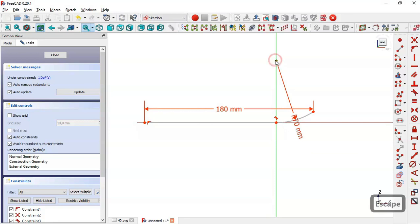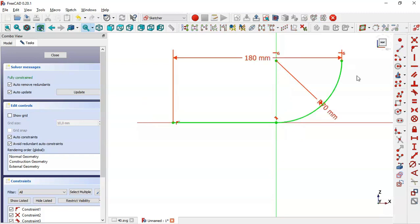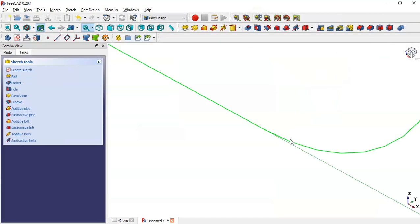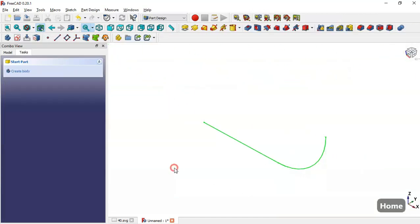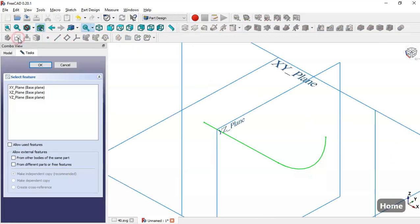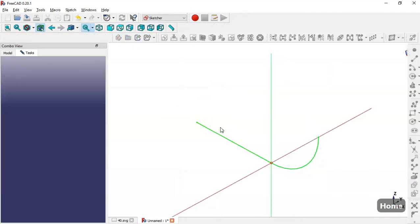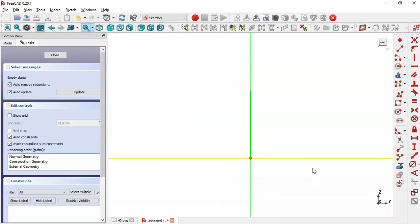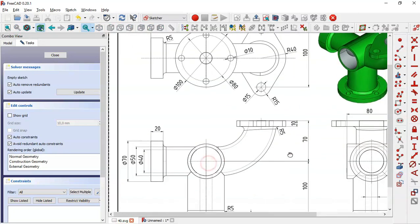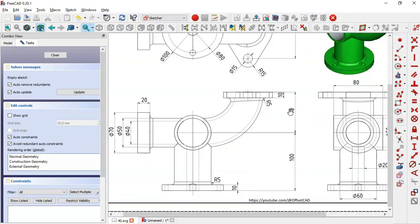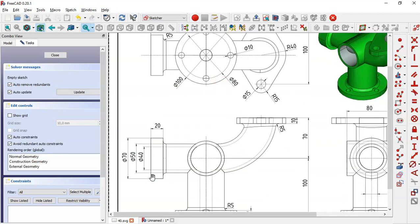Now we have one degree of freedom remaining. To fix it, we select the center point and this endpoint and apply the horizontal constraint. The sketch is now fully constrained. We close the sketch, press Home, and create a new sketch on the YZ plane.